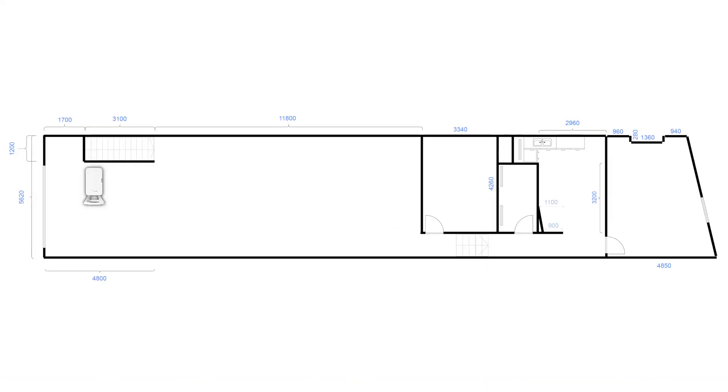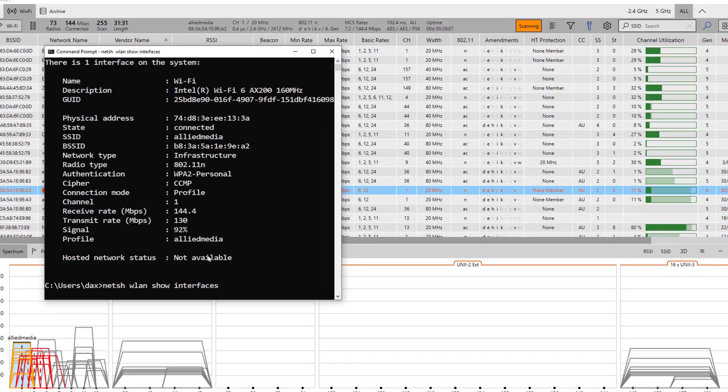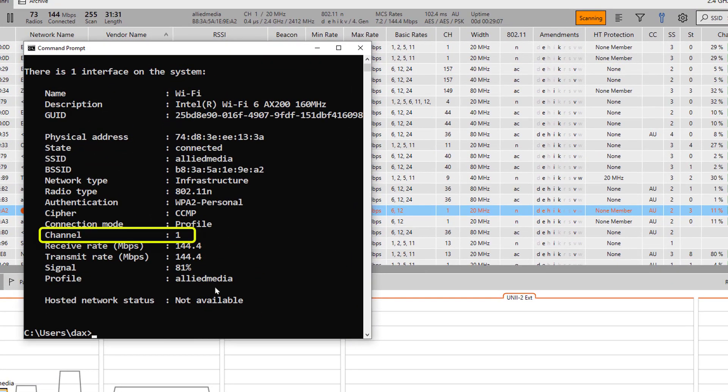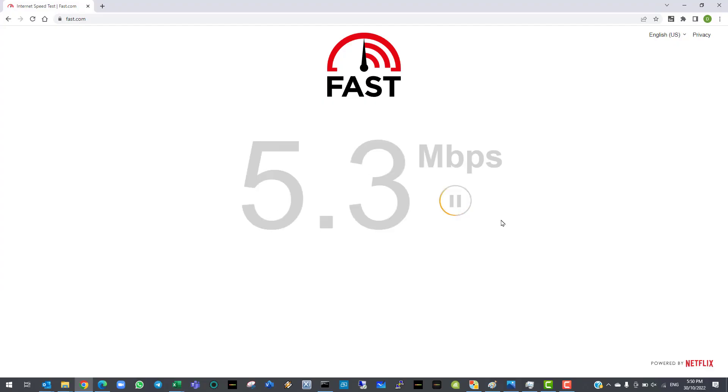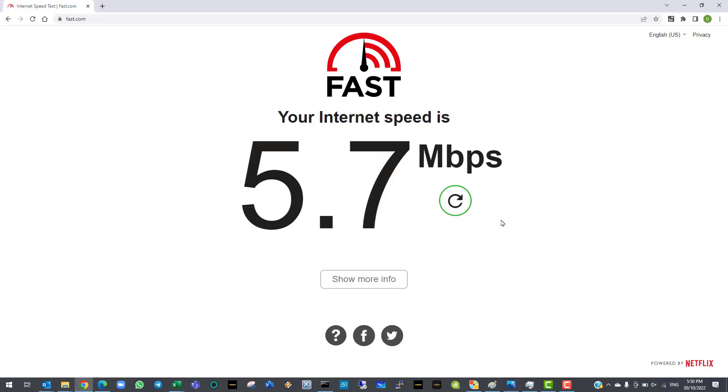Now, we will perform the same set of tests, but in the meeting area at the far end of the office. We are connected on channel 1, in the 2.4GHz band. Our signal strength and data rates are looking good, but our speed test is not looking too healthy.